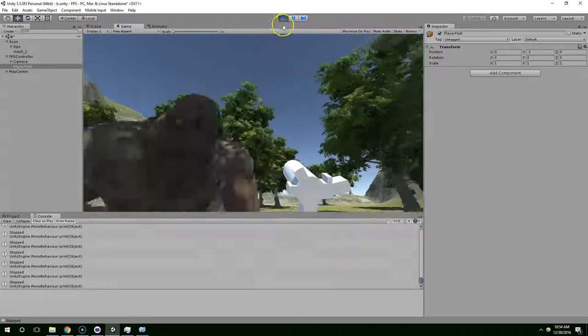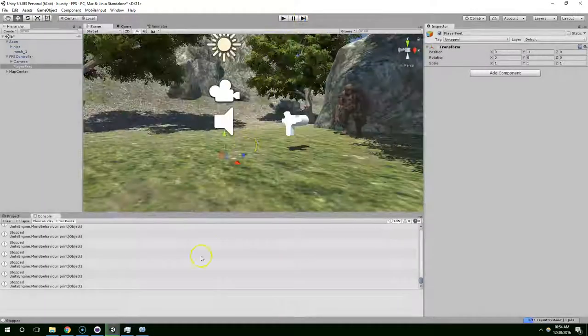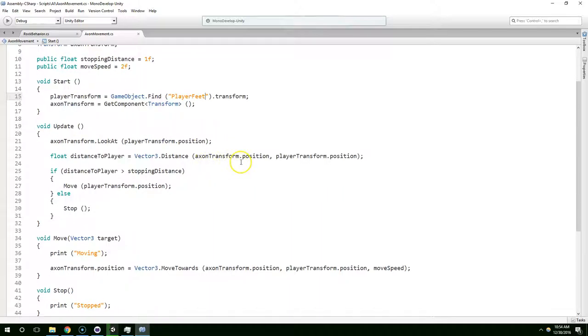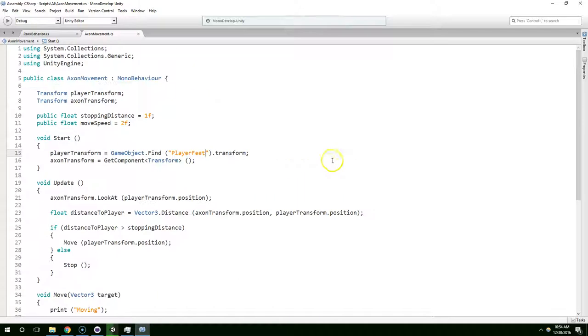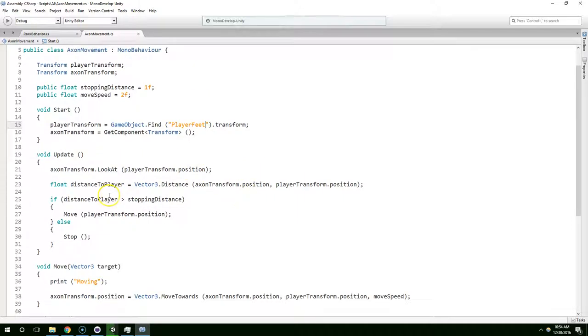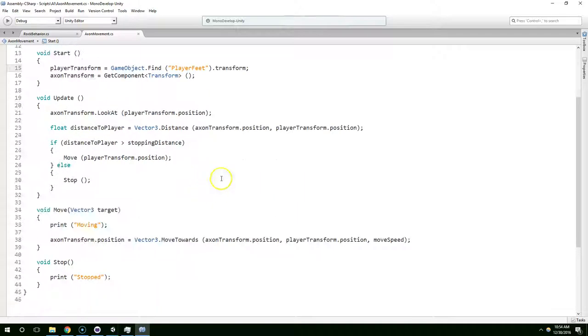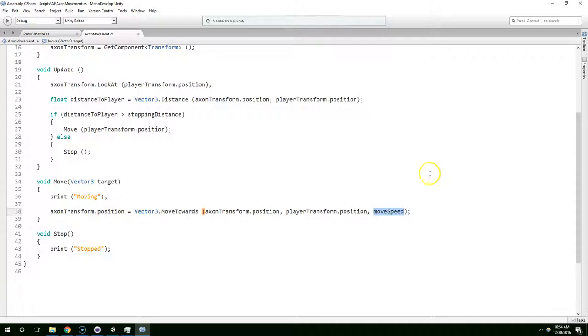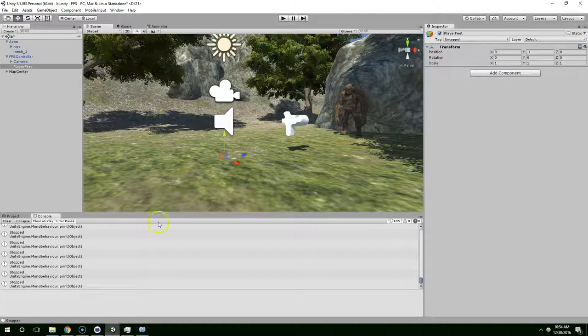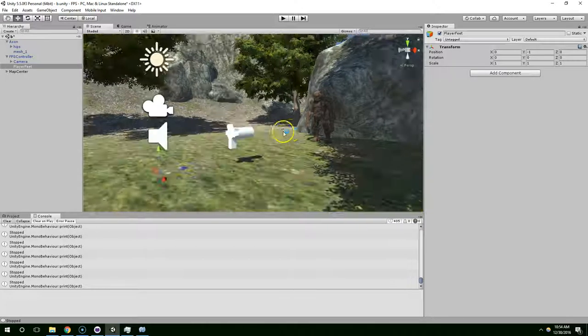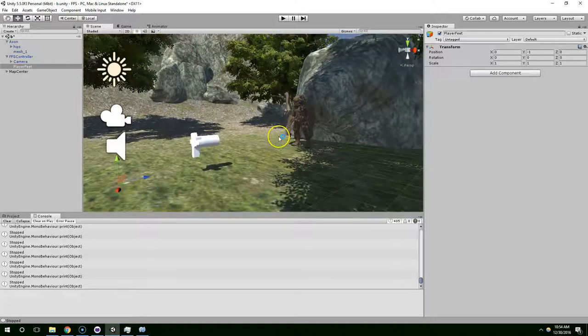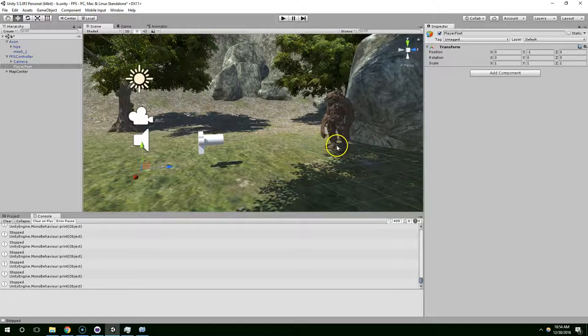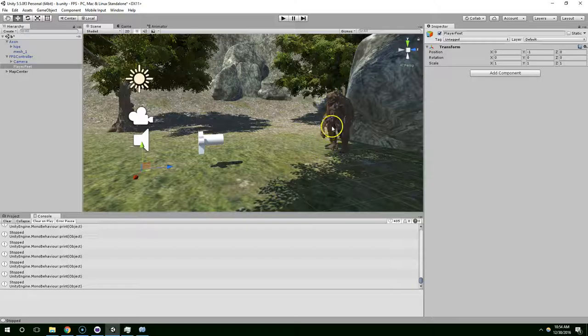Now the reason for that is because in our move function when we tell him to move, our move speed is two, which means he can move two full units per frame, which is like - a unit in Unity I think is a meter. He's probably about two meters tall, so he's moving about this far per frame, which is really really fast.